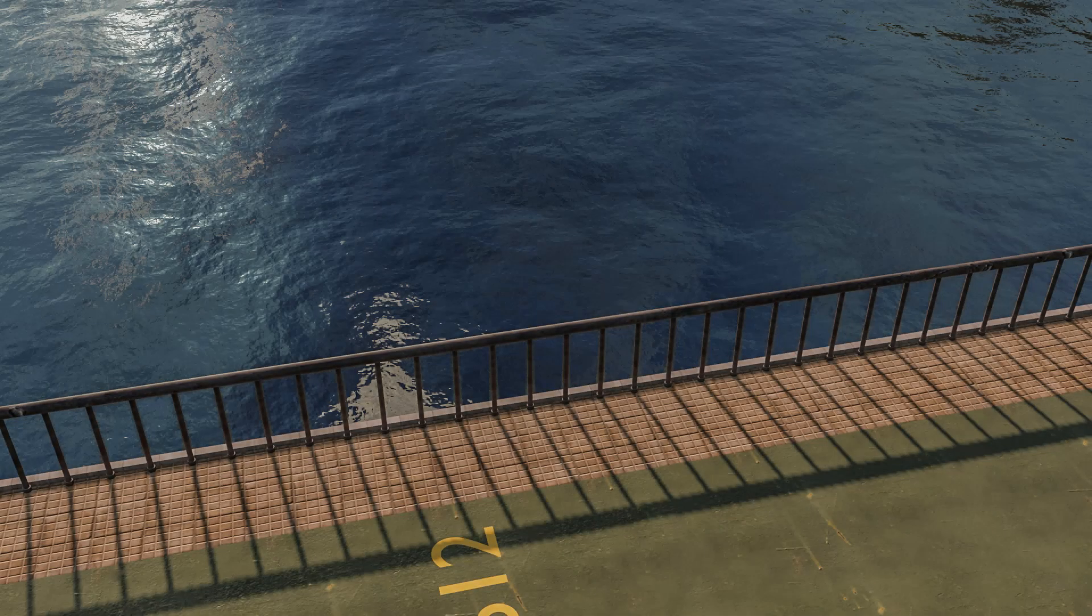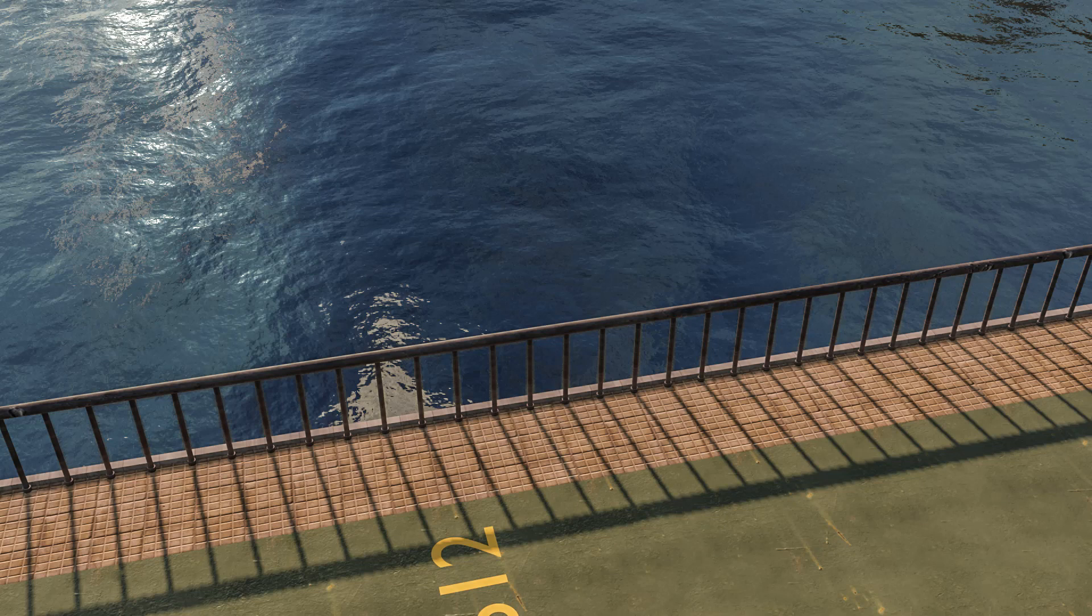Hello guys, welcome to my first ever Blender tutorial. In this tutorial I am going to be showing you how to make this realistic ocean in Blender. So make sure to subscribe to my channel for more content like this.